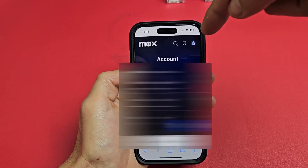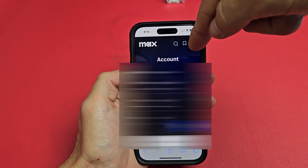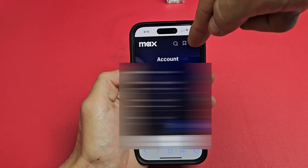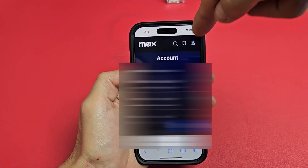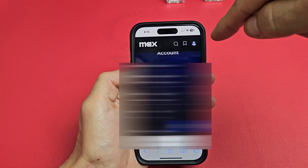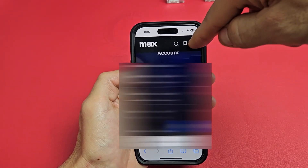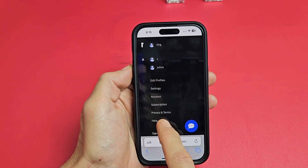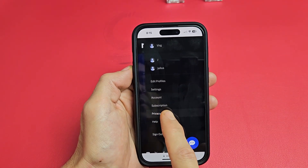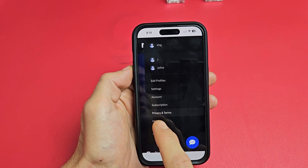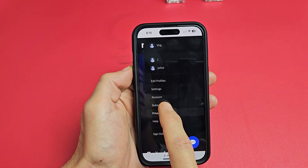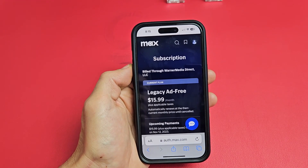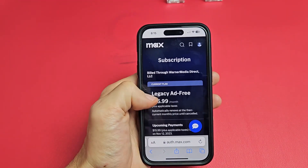Tap on your avatar in the top right-hand side right here. Tap on that, and then here we want to go down to Subscription. Subscription is right there — tap on that.